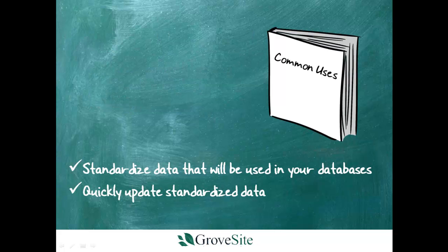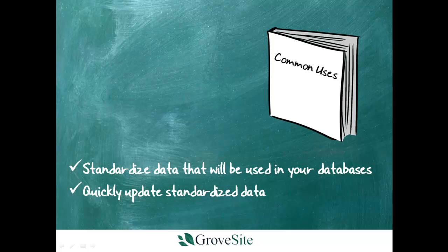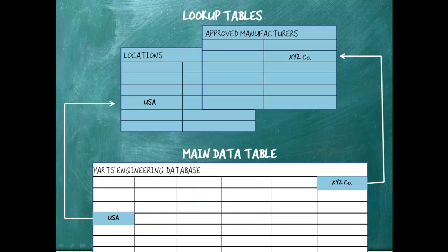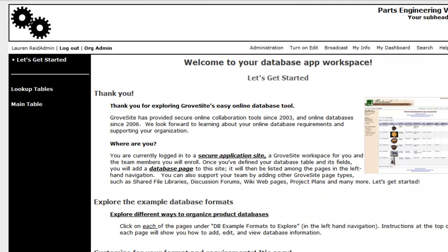Creating a lookup relationship allows you to standardize data that will be used in your databases. In this example, we are standardizing our manufacturers and locations. This makes for quick and easy updating, such as adding another approved manufacturer or location, or perhaps changing the spelling of one already existing. You will need to be an organization administrator to do this.